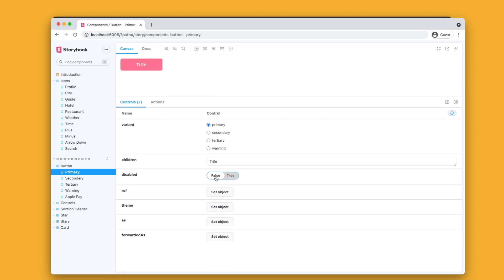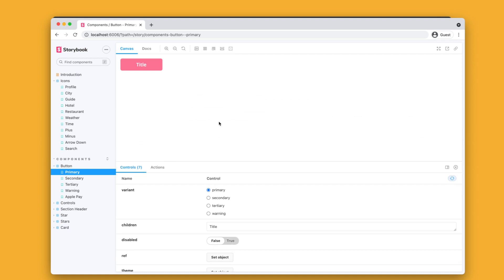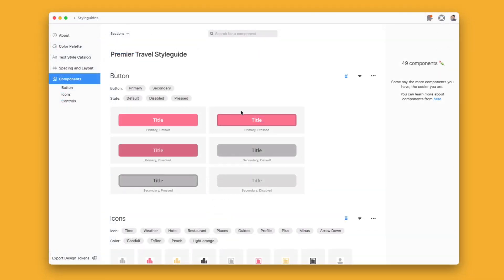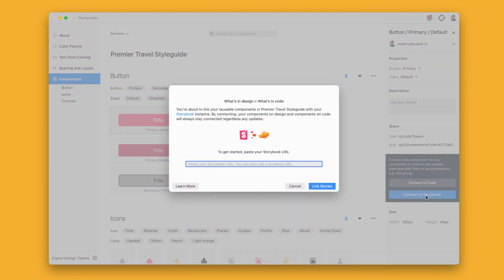Now let's make it so our Zeppelin component points to the Storybook destination. So if we navigate back to Zeppelin now and select one of our components with the option down here to connect to Storybook.